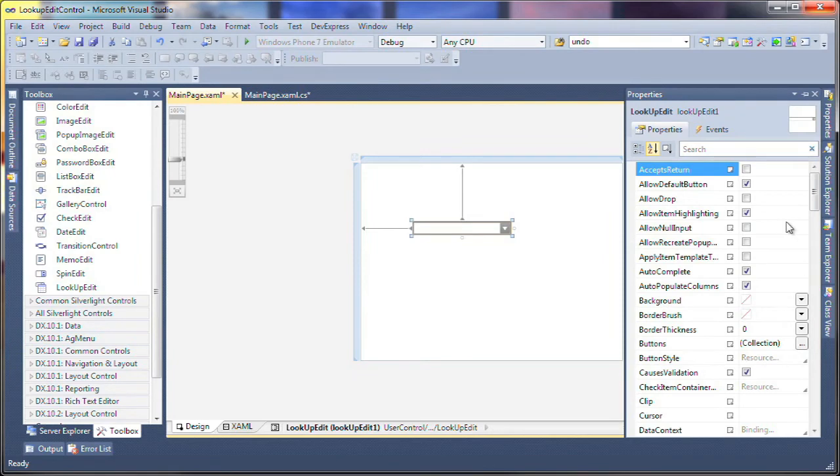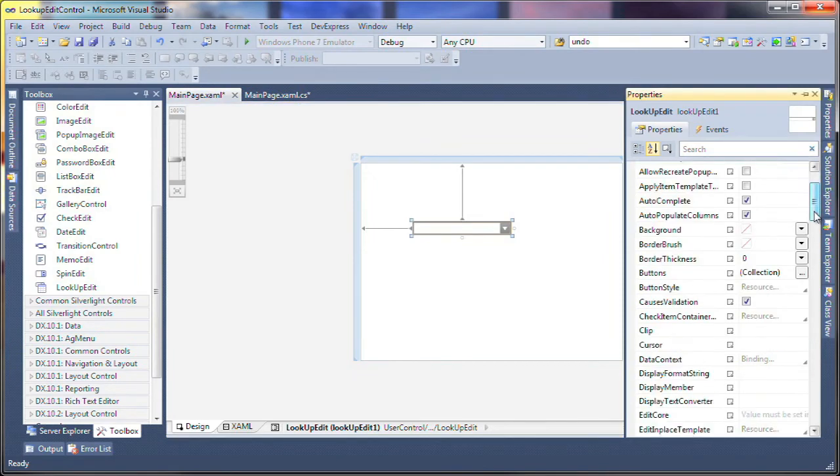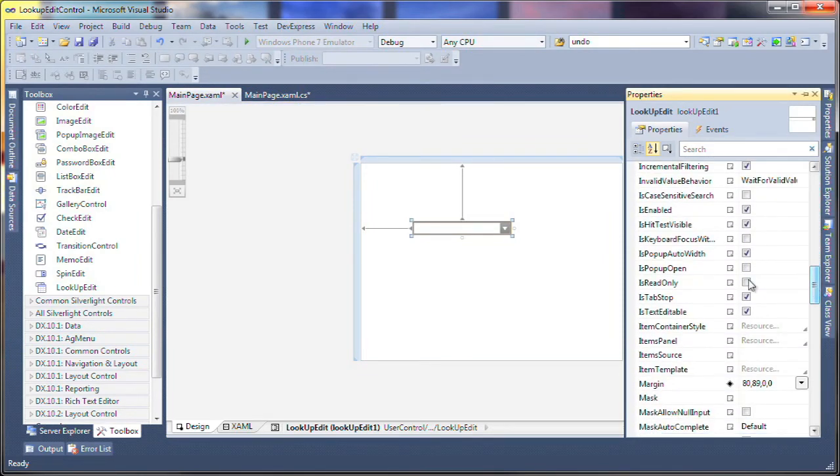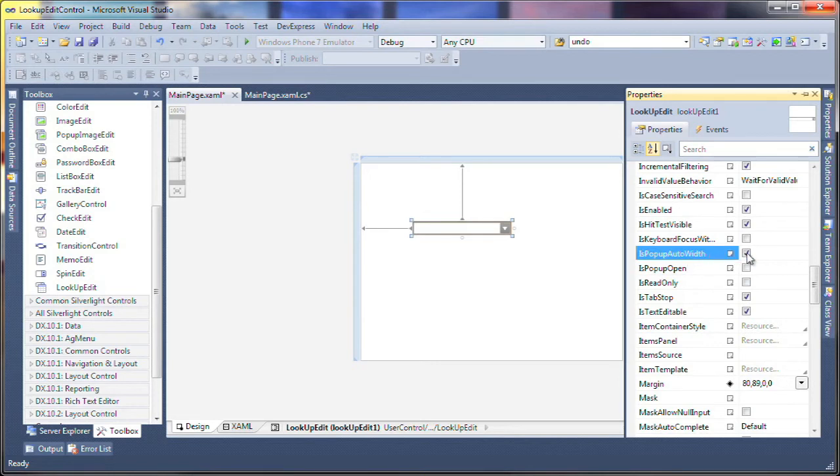I'll scroll down and disable the isPopUpAutoWidth property. This will allow the popup grid control to stretch wider than the fixed width of the combo box. As you'll see shortly, this is useful if you'd like to display all or most of the grid's columns without having to use a scroll bar.